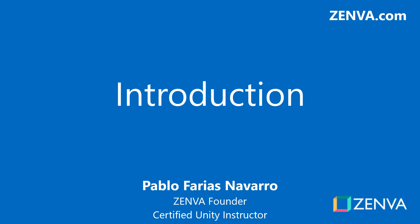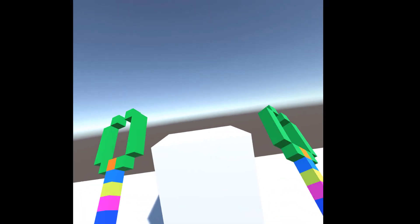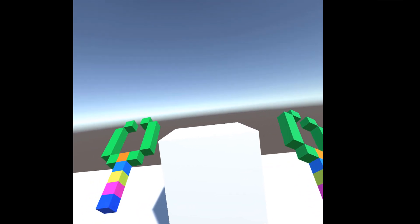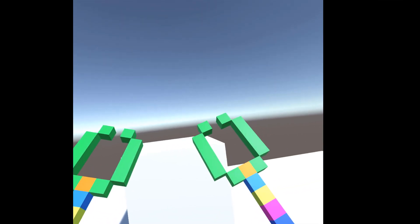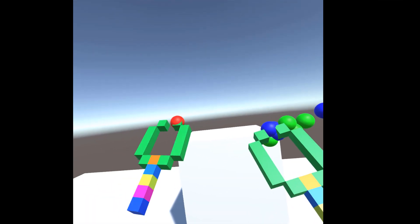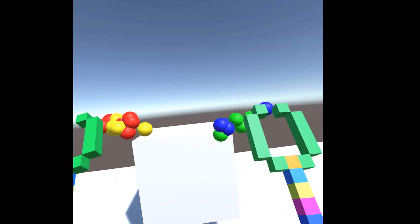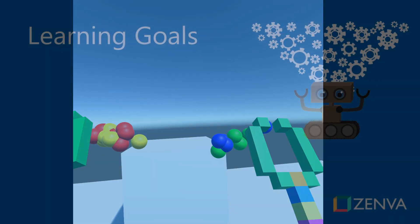Hello and welcome to the course. My name is Pablo Farias Navarro and I'll be your instructor. In this course you'll learn to develop applications that use hand-track controllers in virtual reality. That means tracking the position and rotation of your controller and also accessing the buttons so that you can do different actions when the buttons are pressed. This will work in all of the main platforms including desktop and mobile.